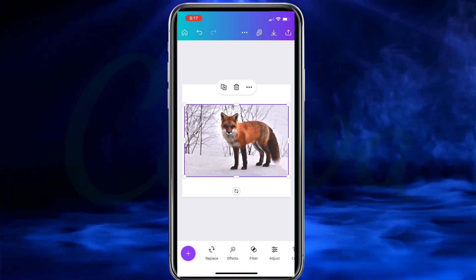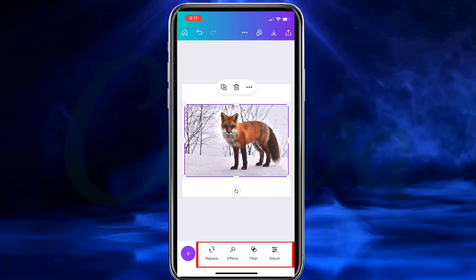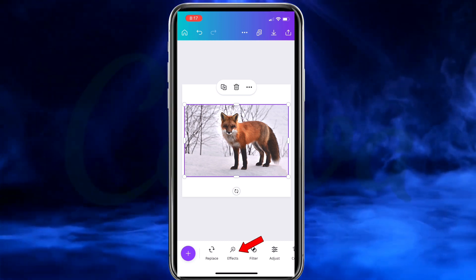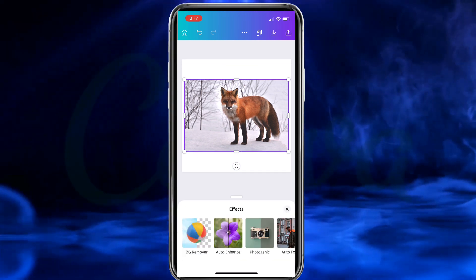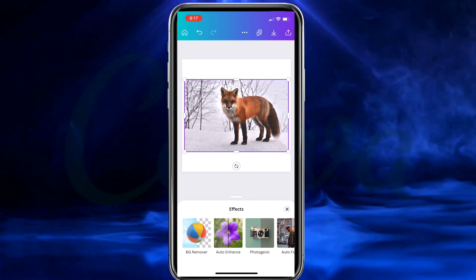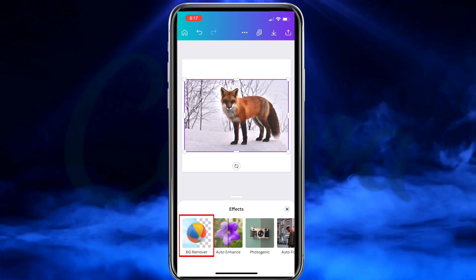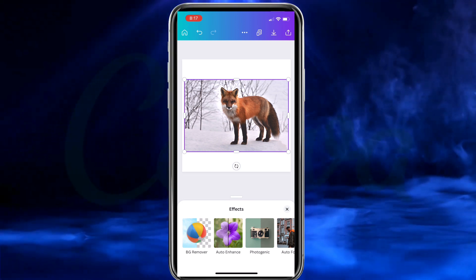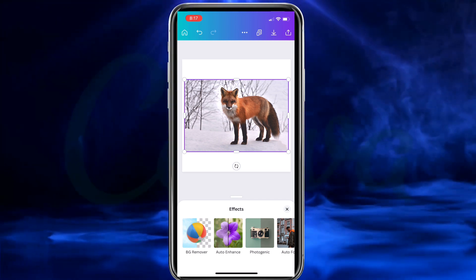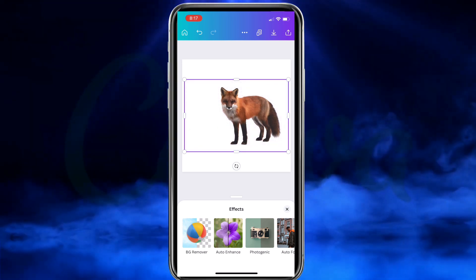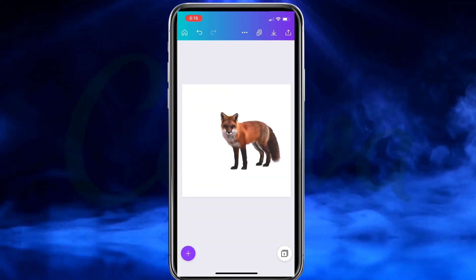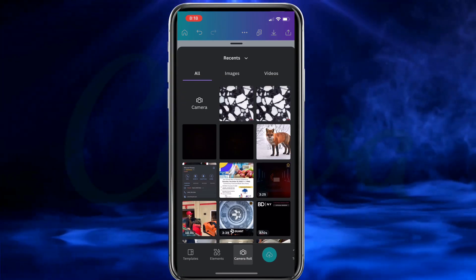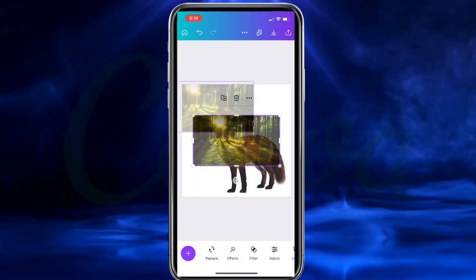The first thing you want to do is make sure you click your image to select it. This will bring up a new menu at the bottom with tools that you can use to edit your image. To access the background remover, let's click on the Effects tab. This will open up a new menu with all sorts of effects that you can add to your image. The first effect you should see here is the BG Remover, or the Background Remover. Just like the Canva website, you can click this to remove the background with a single click. So without further ado, let's click it now and see what happens — and voilà! The background has been removed from my fox. I can now resize, rearrange, and edit my fox any way that I like.